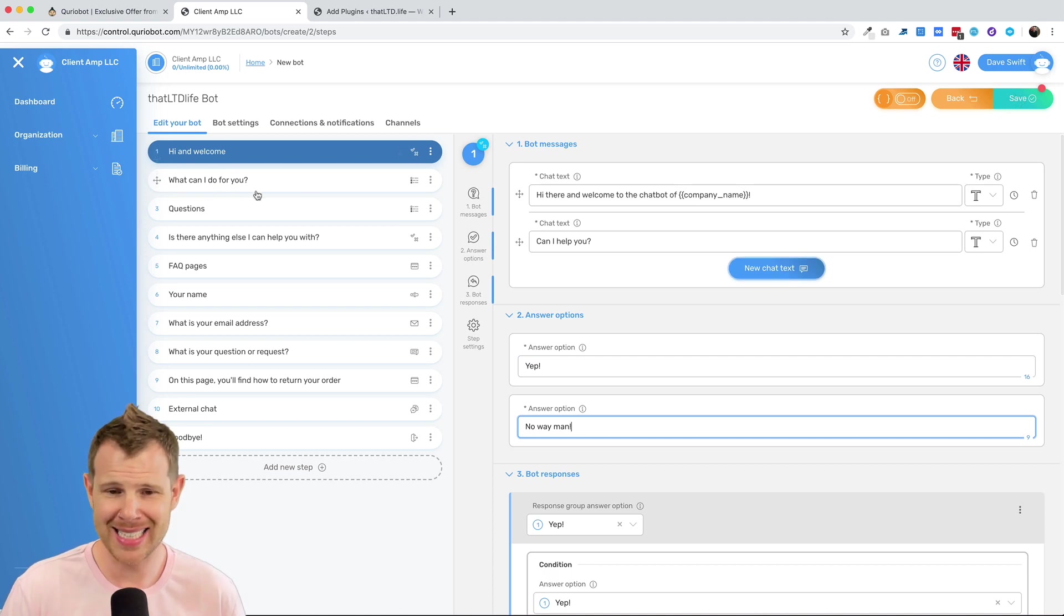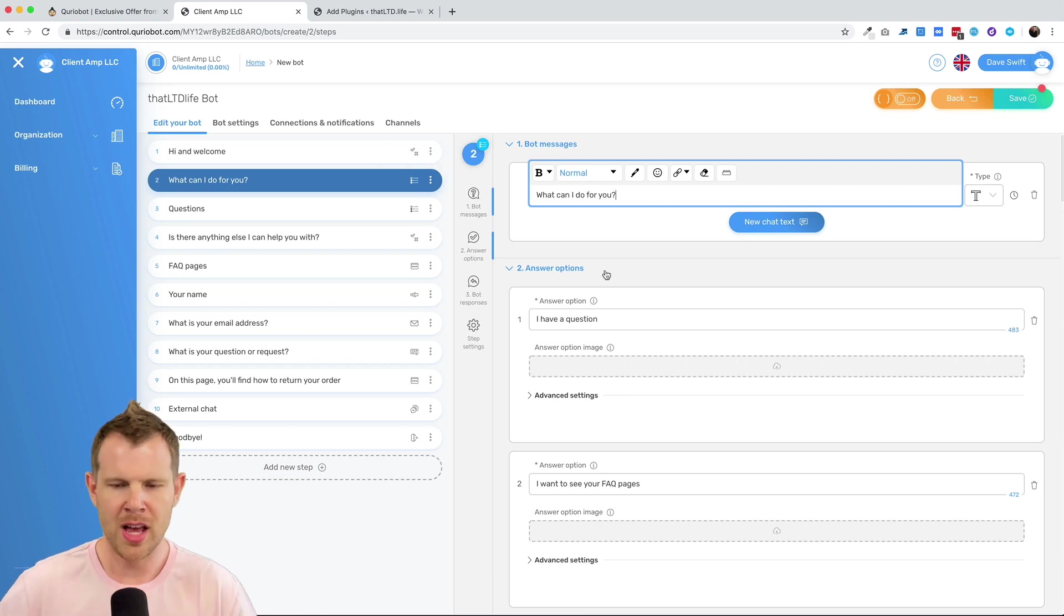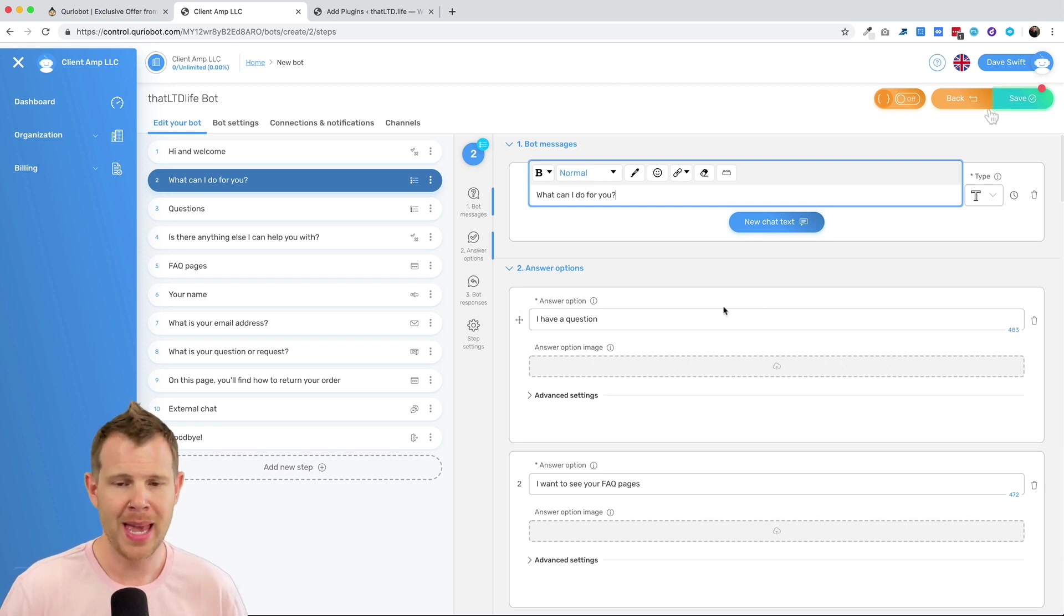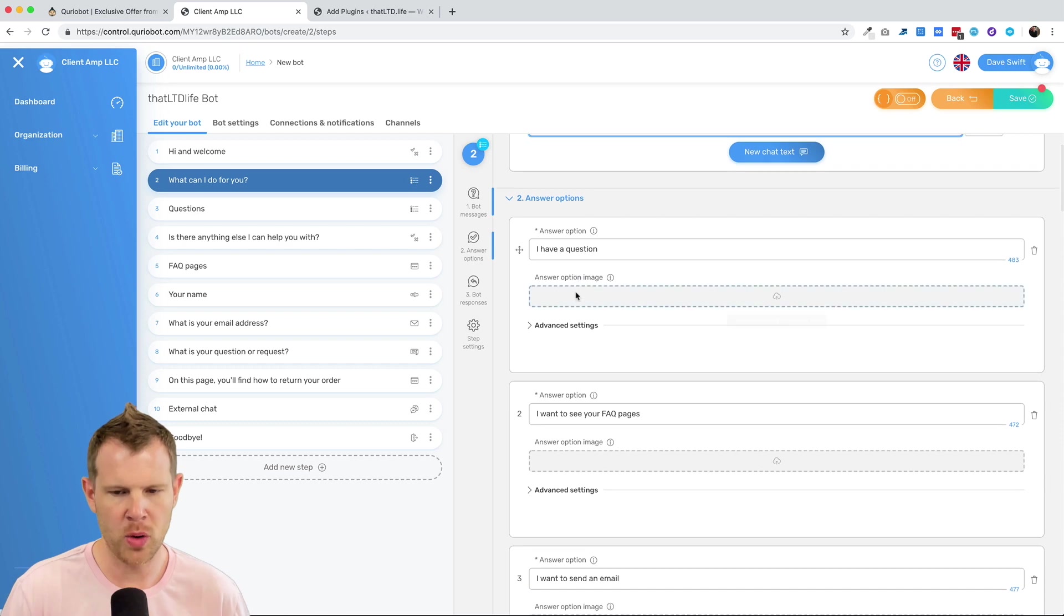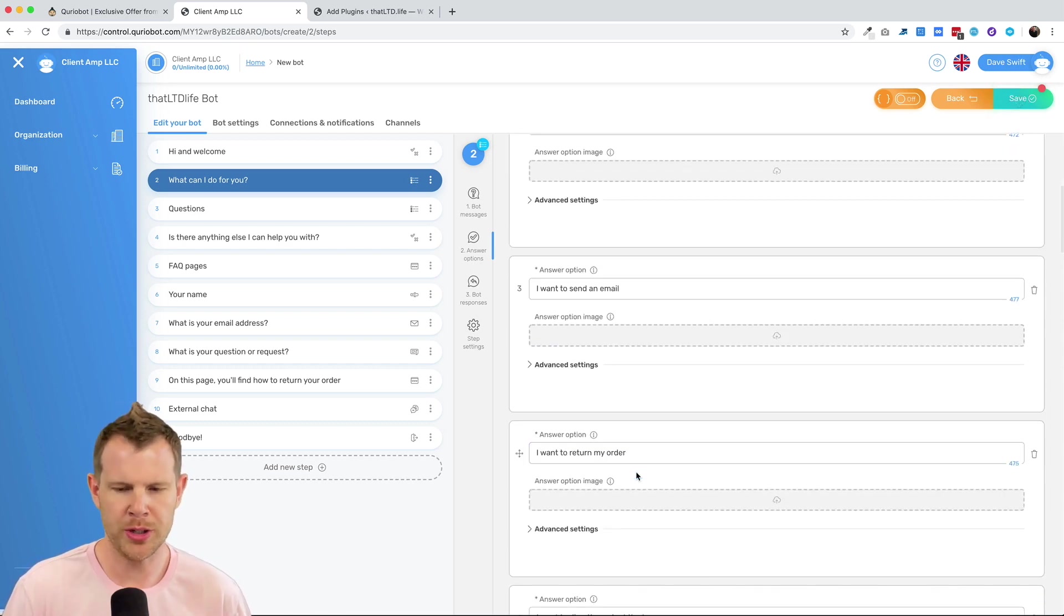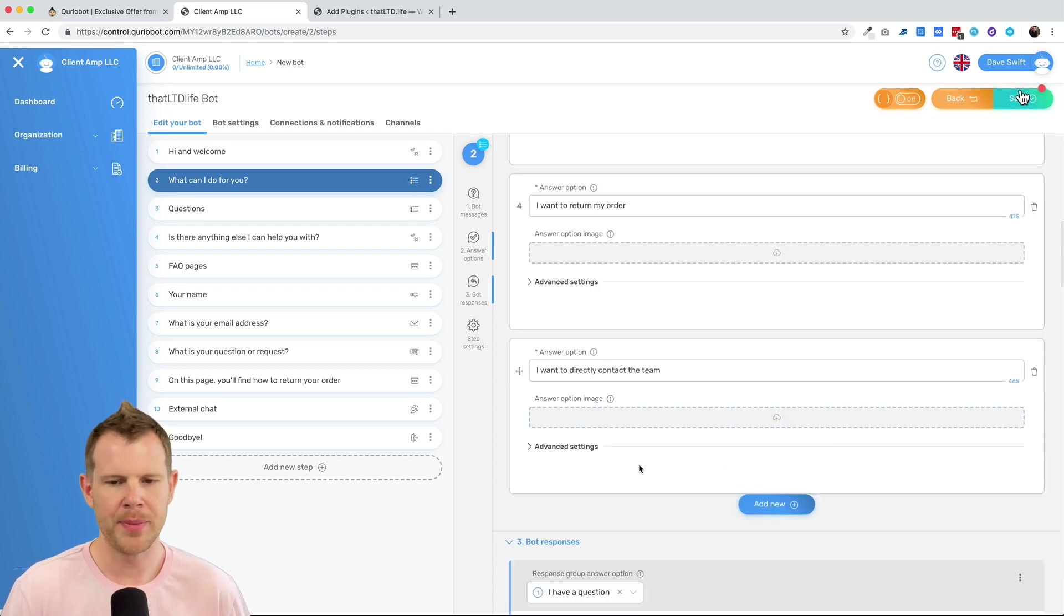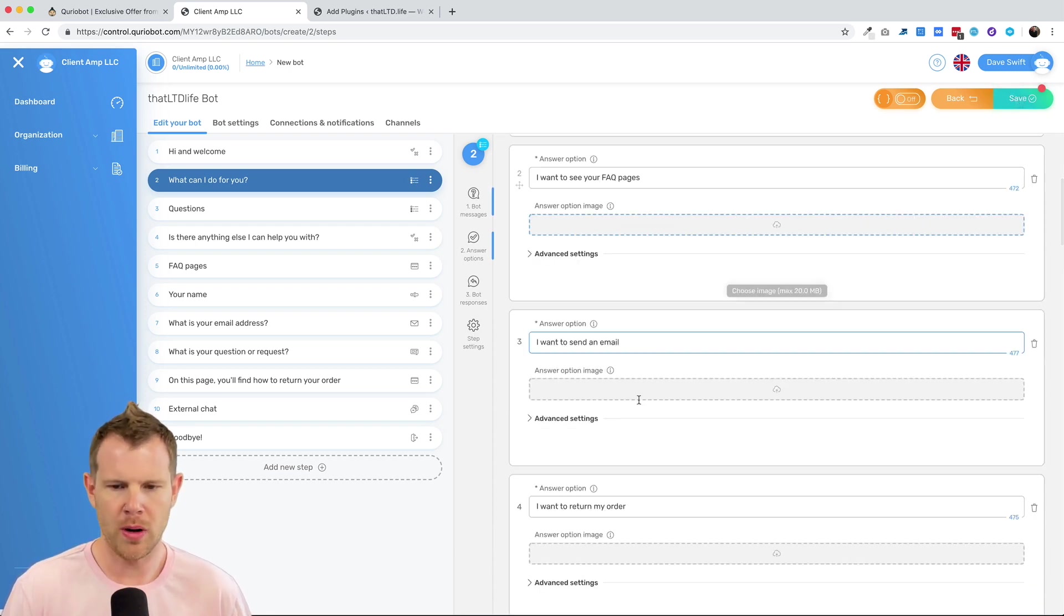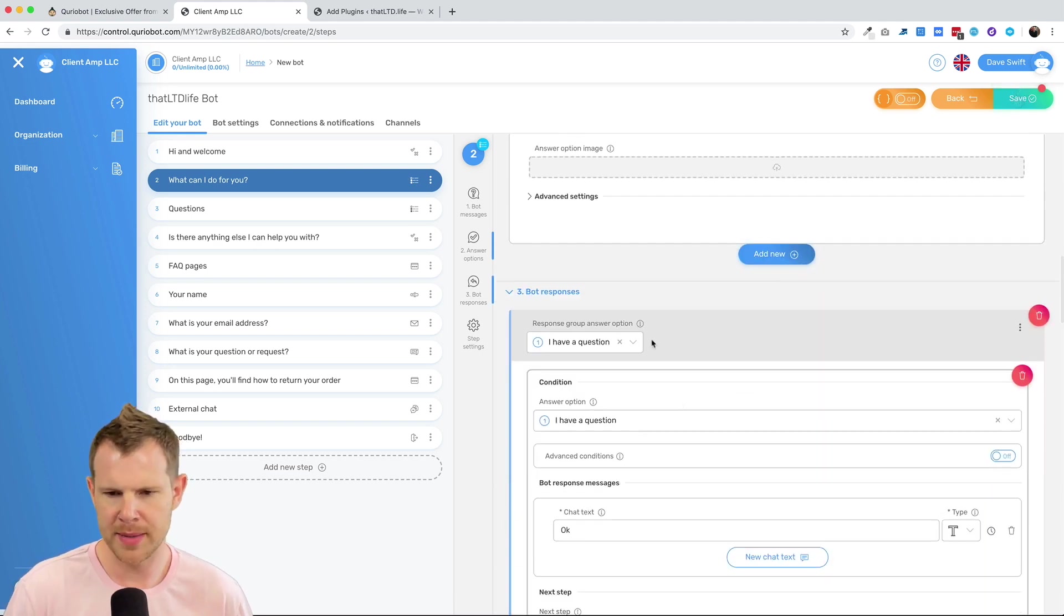There's no way for me to add more fields here. I can't say maybe, right? It's just a yes or no kind of binary question. However, in this next step, because it's multiple choice, it says, you know, remember the flow here is the bot says, can I help you? The visitor says yes. And then the bot comes back with, well, what can I do for you? And then the answers that your potential customer could give are, I have a question. I want to see your FAQ. I want to send an email. I want to return my order. I want to directly contact the team, right? So there are five different options here.